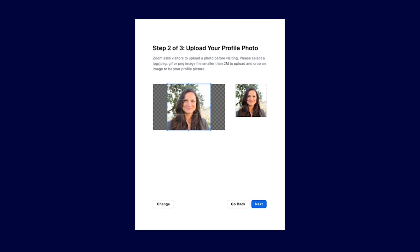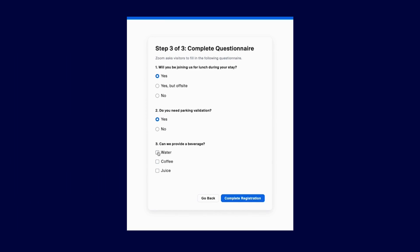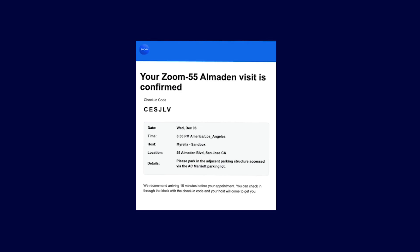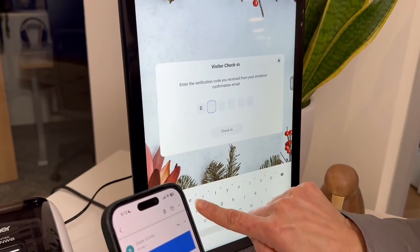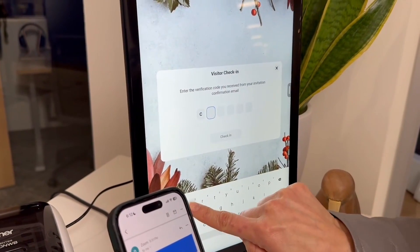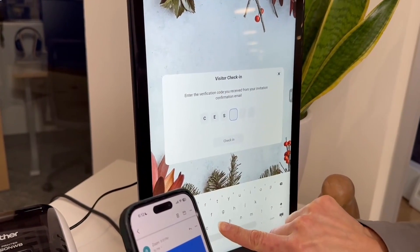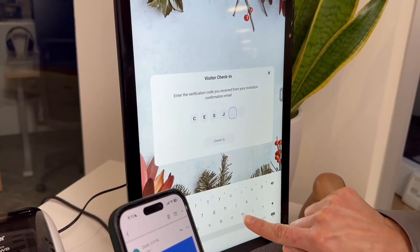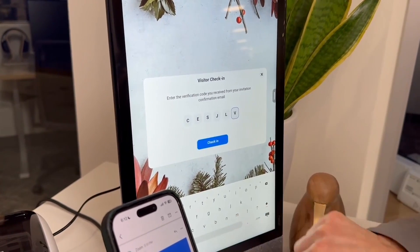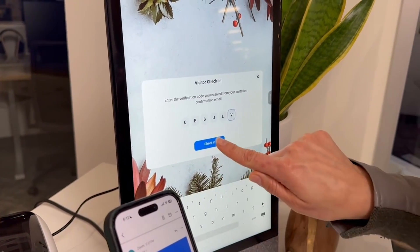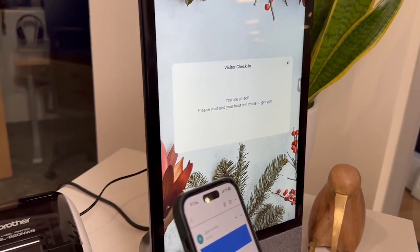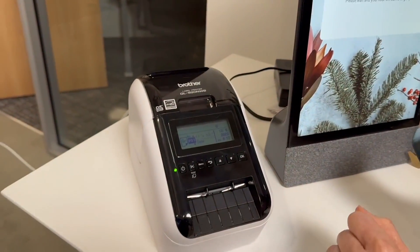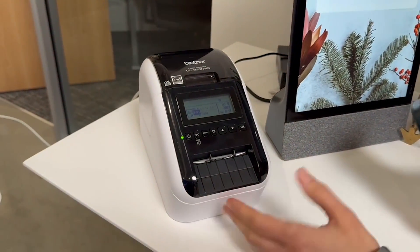Once on site, the host can print out a badge for the visitor, or they can print a badge when checking in. Let's go ahead and input the information here — the code that I received. Meanwhile, the admin also has the option to print the visitor badge once I have checked in.